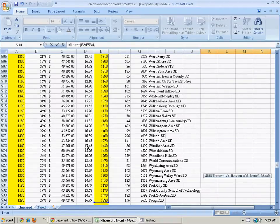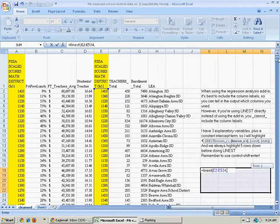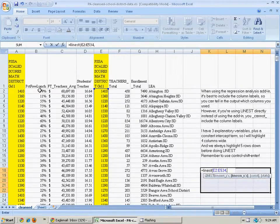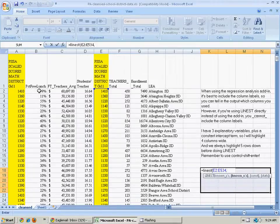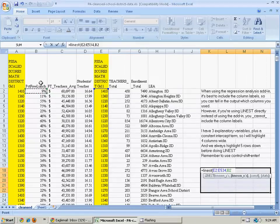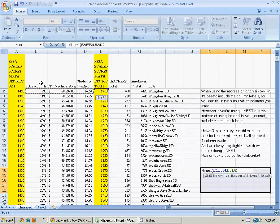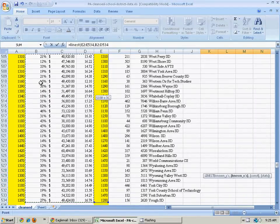Now I can enter my X's, my explanatory variables. Again, I do not use the labels there, just the numbers. I'll click there, hold down shift, cursor to the right twice, and then hold down shift and control, and cursor down.